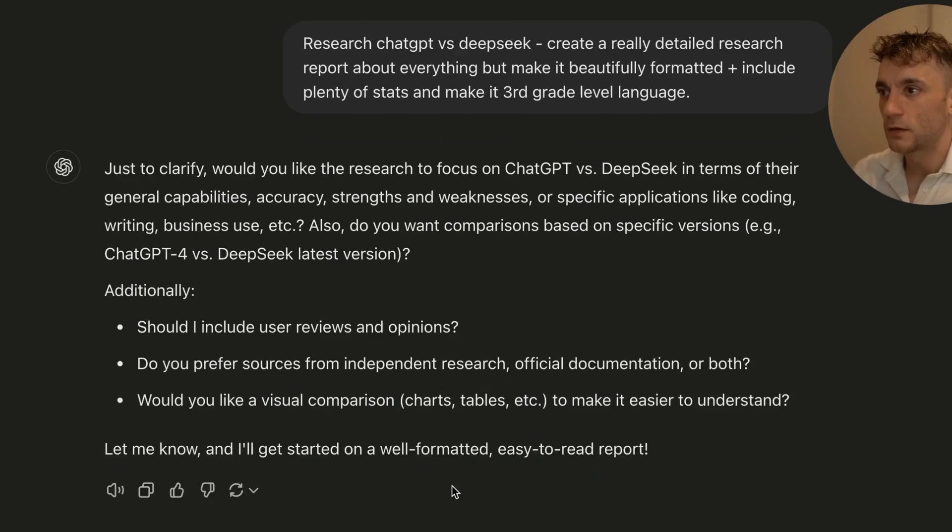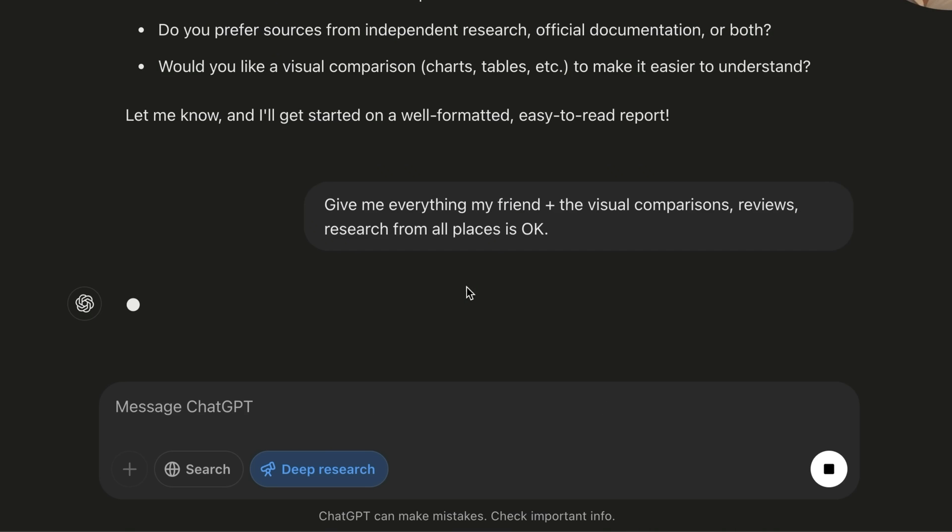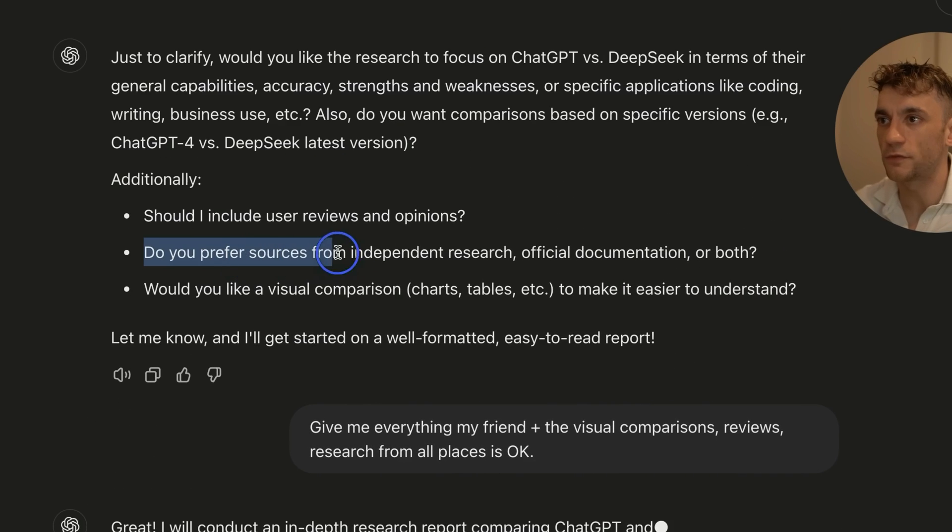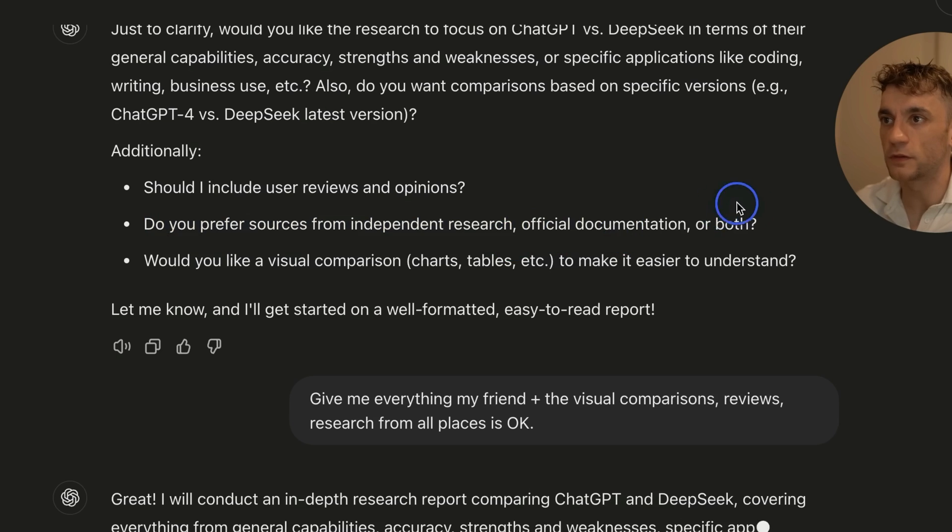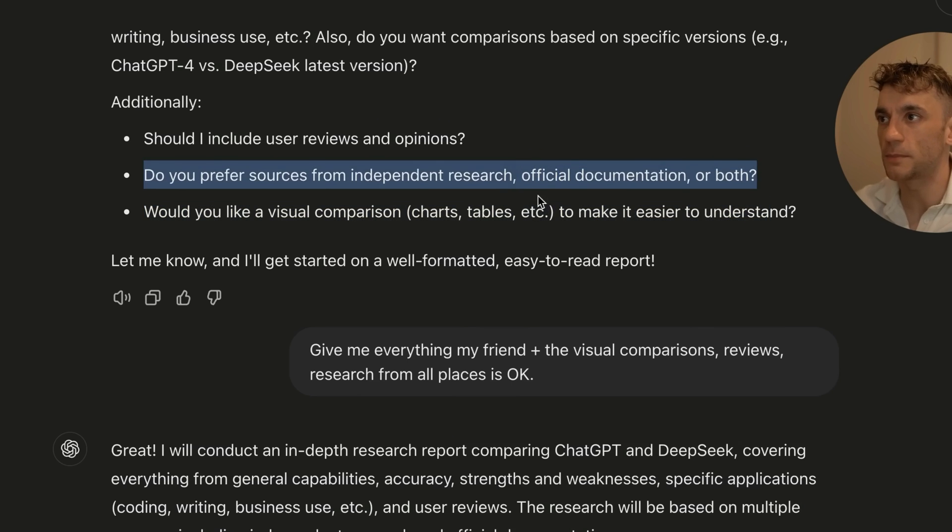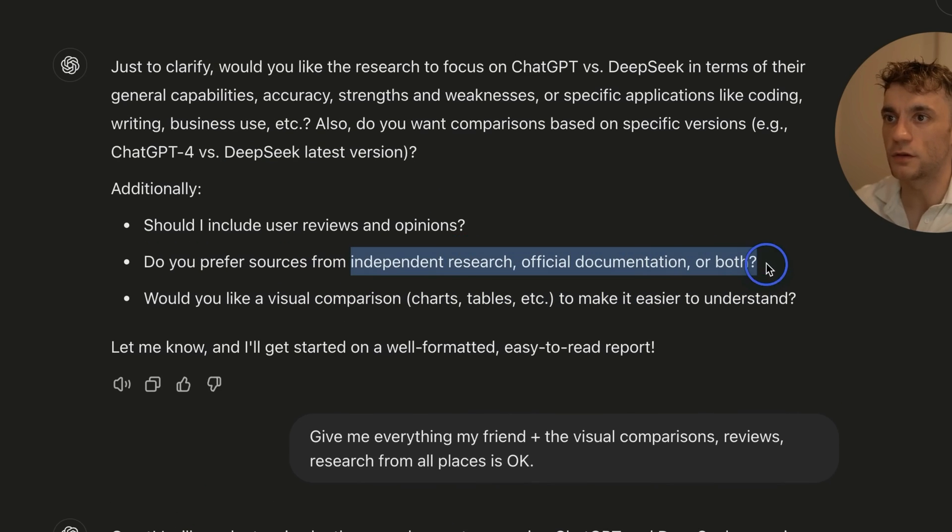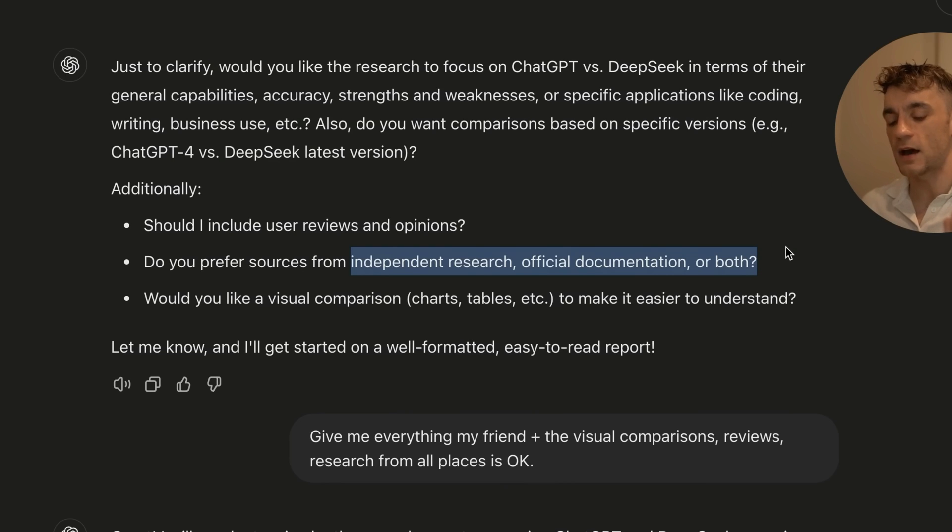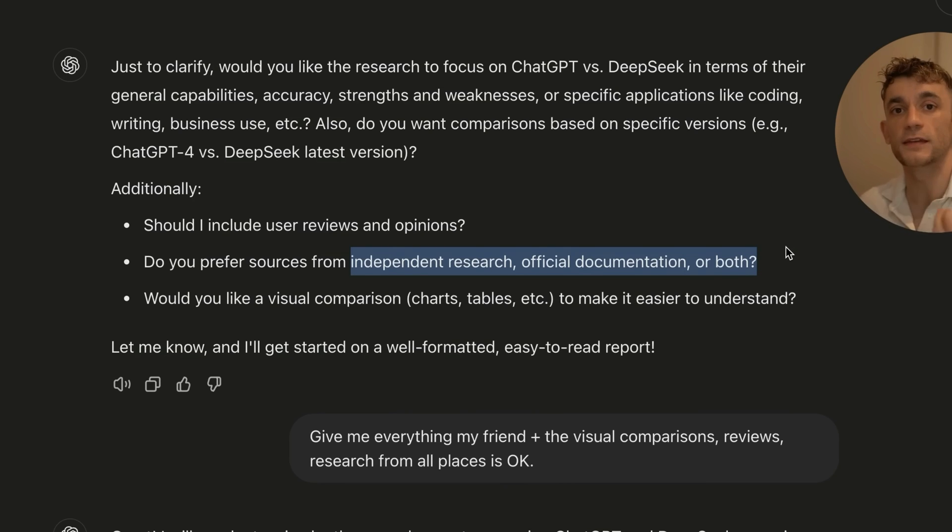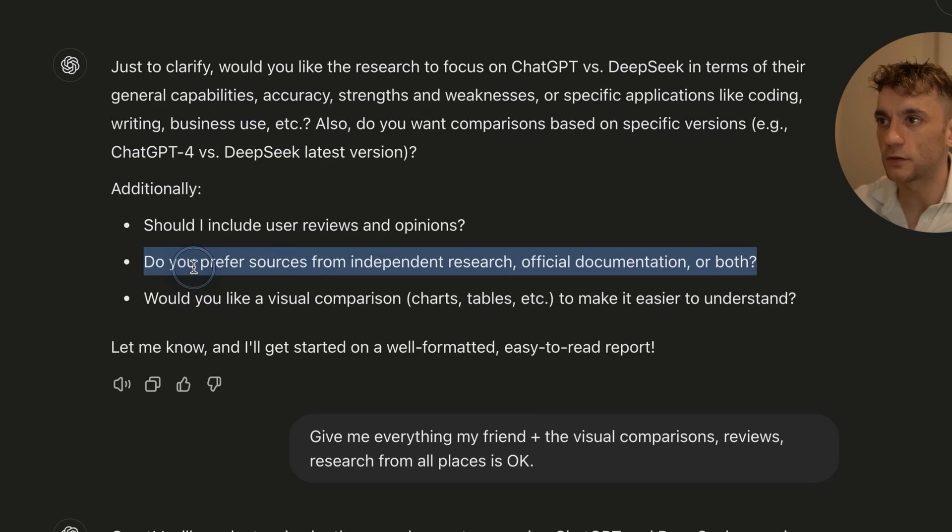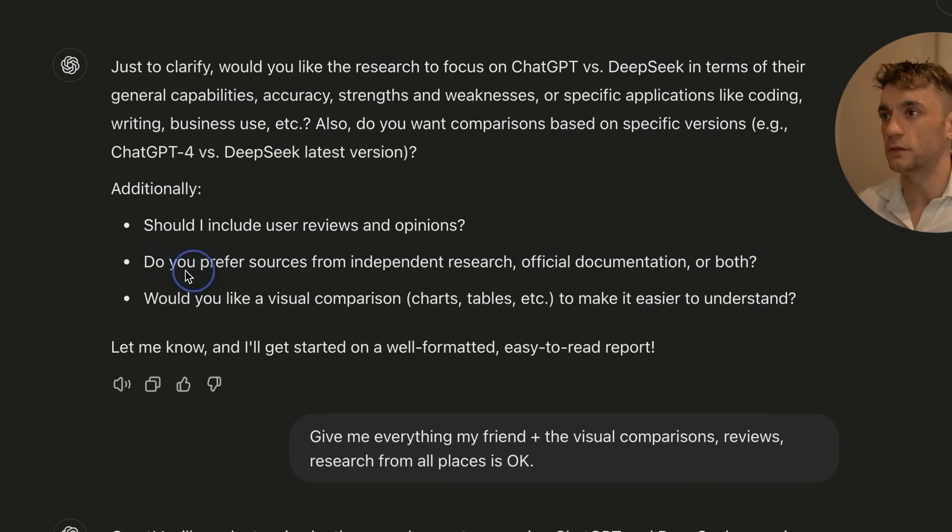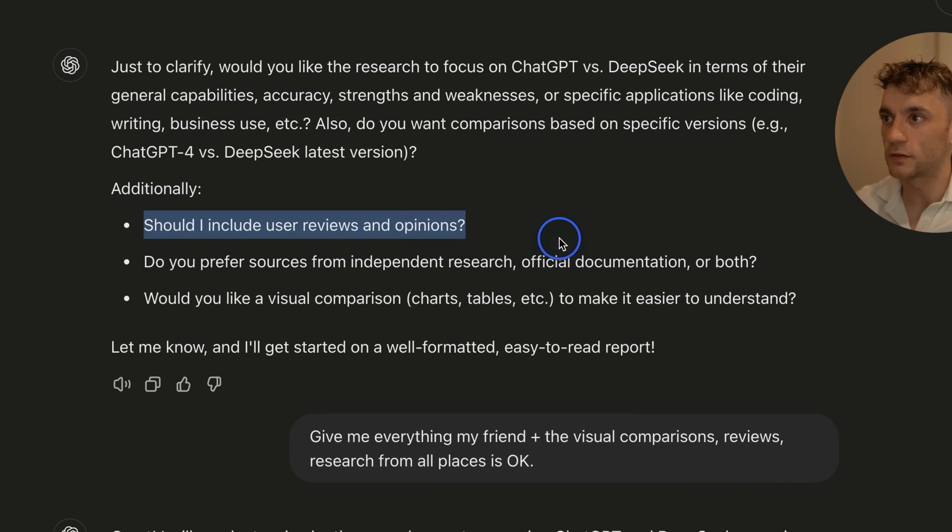So I'm going to say, give me everything, my friend, plus the visual comparisons, reviews, research from all places is okay. Which is interesting because where it says, do you prefer sources or independent research? It seems like basically, you got to put it in perspective of AI, right? It doesn't know what's an authority and what's not an authority unless it's got its own trained data. And so one of the things to note here is like, you might say, okay, only look at academic resources when you're using this process.